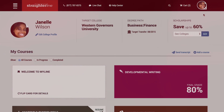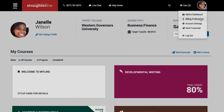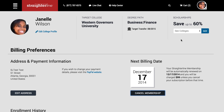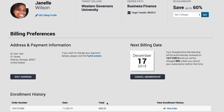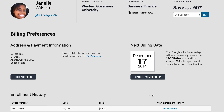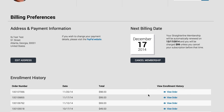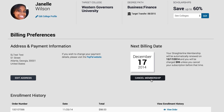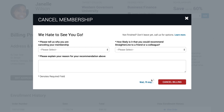If you ever need to access your StraderLine billing information, you can do so by clicking Billing Preferences, which is one of the options on your account menu. Your billing preferences includes your billing address and payment information, your next billing date, enrollment history, and the option to cancel your membership or update your payment method. Please note that StraderLine will continue to charge $99 per month for your membership until you cancel on this screen.